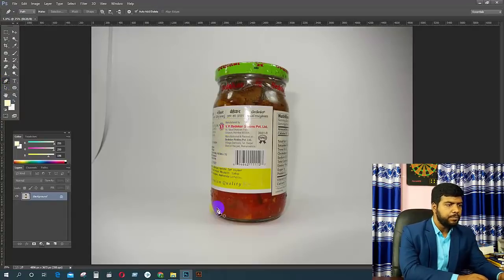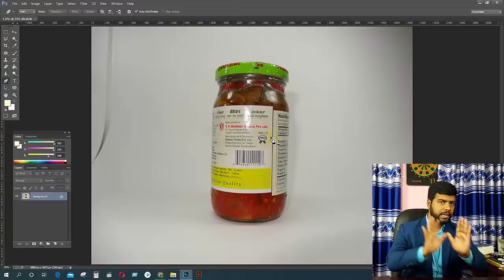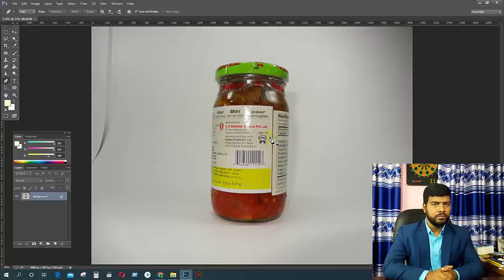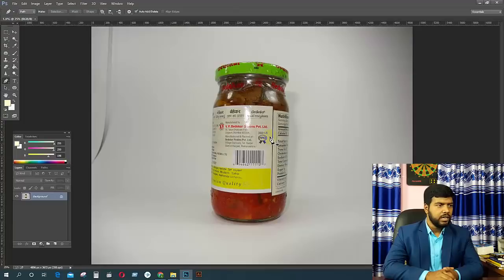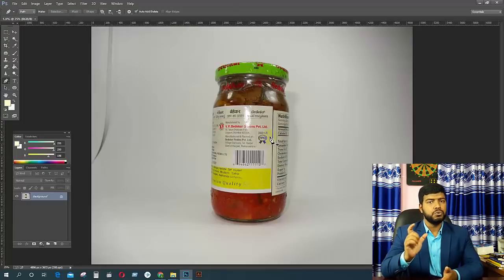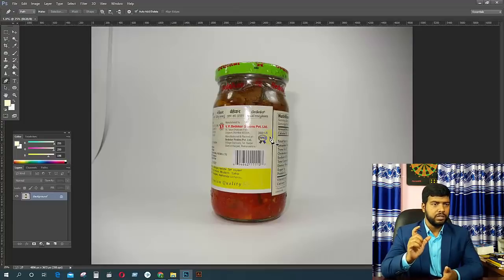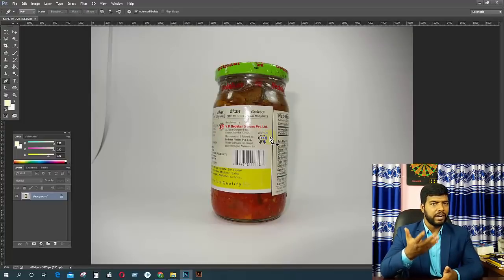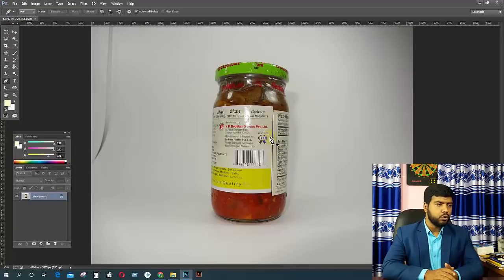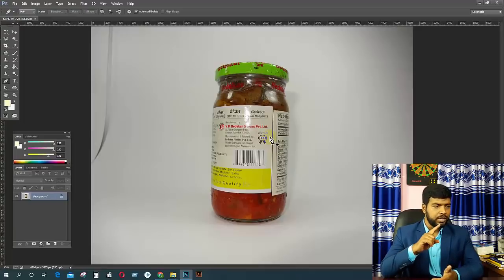Now we will see the clipping path. The clipping path has a significant difference in the background. We will see the images and look at the background of the image specifically.